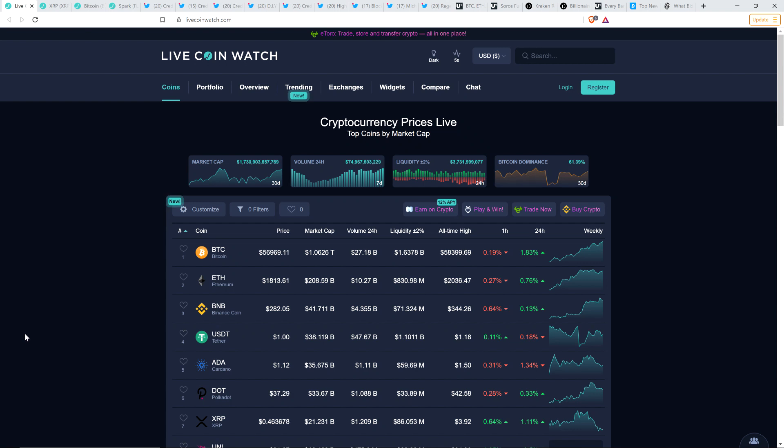Hello, this is Matt on the Moon Lambo channel, and there's a few things we've got to talk about in this video, this latest Moon Lambo hot jam.